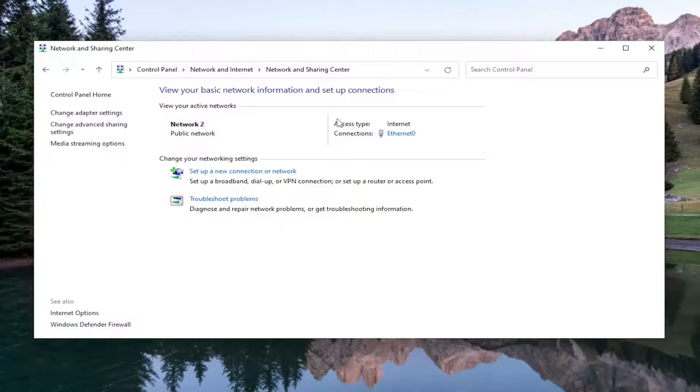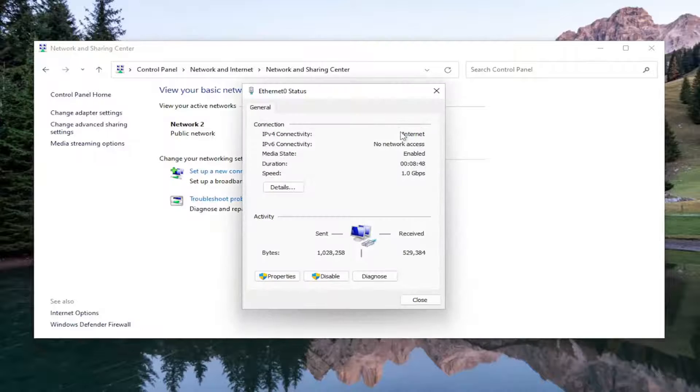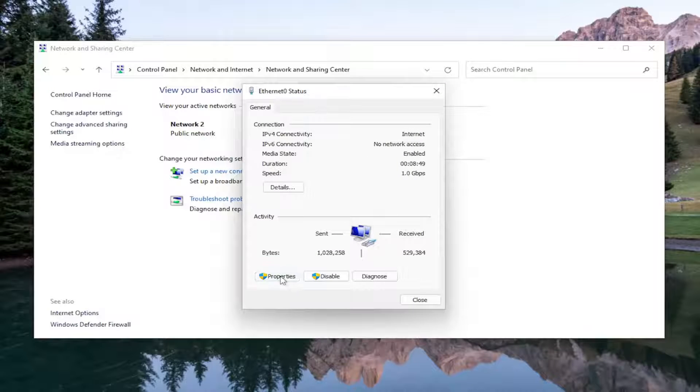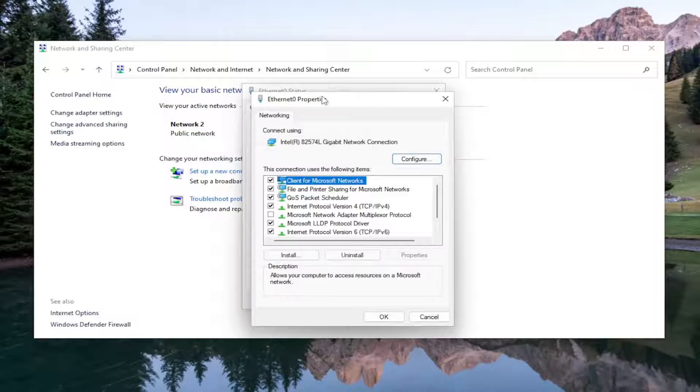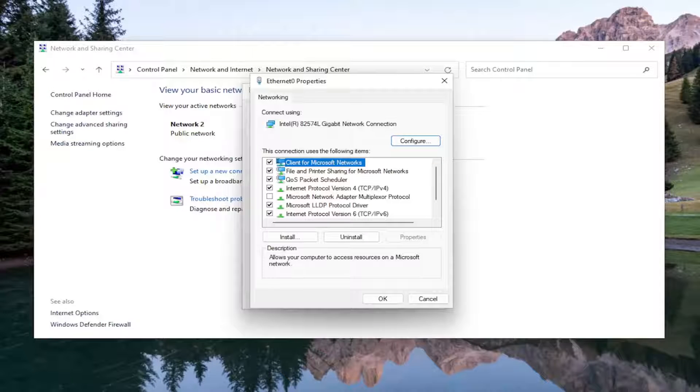Select your internet connection type, should be a little hyperlink underneath the internet entry. Go ahead and left click on that and you want to select properties down at the bottom.